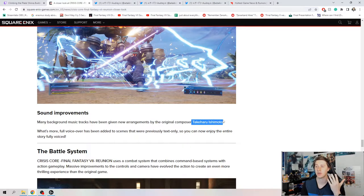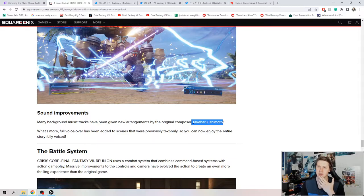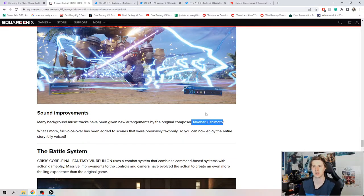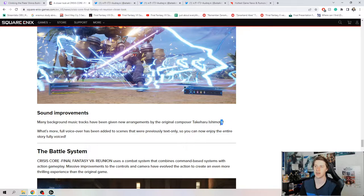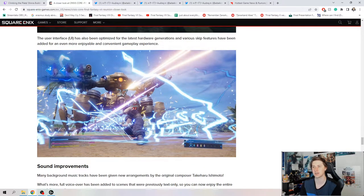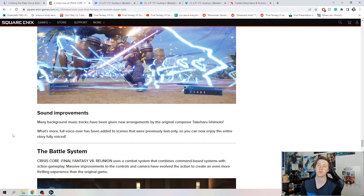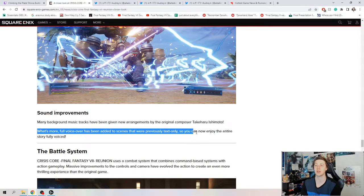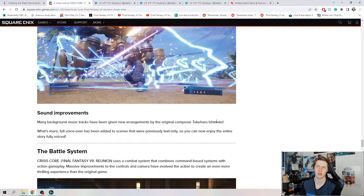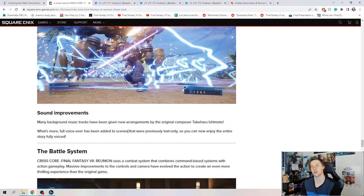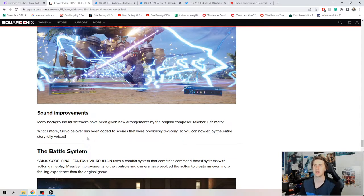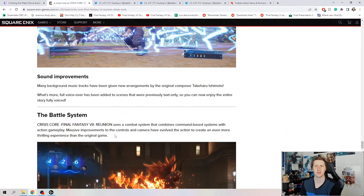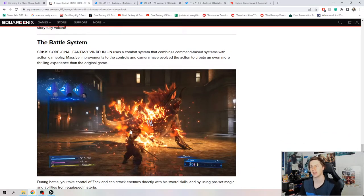Sound improvements, right? Takaharu Ishimoto is coming back, the original composer. He did Crisis Core, possibly Dirge, and also Type Zero. He's probably my second favorite at Square after Nobuo Uematsu. In terms of sound improvements, the full voiceover has been added to scenes that were previously text only. All that stuff of like chasing the kid around sector five that steals your wallet, all that stuff was mostly text related. This is actually going to be really cool, a lot more engaging and immersive.